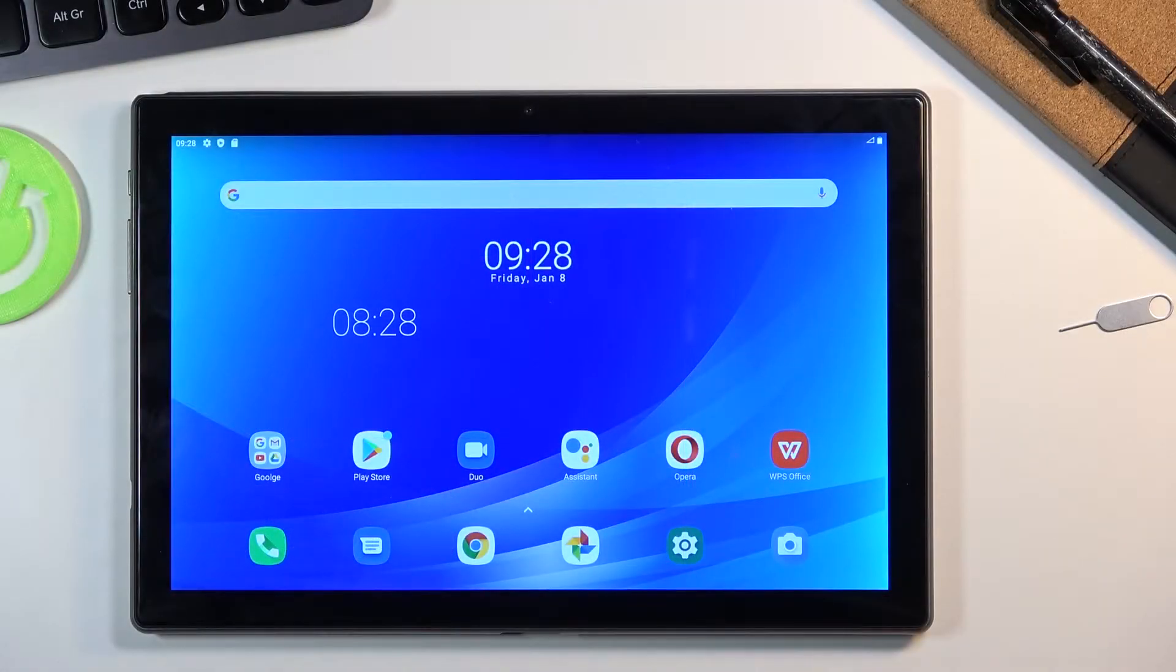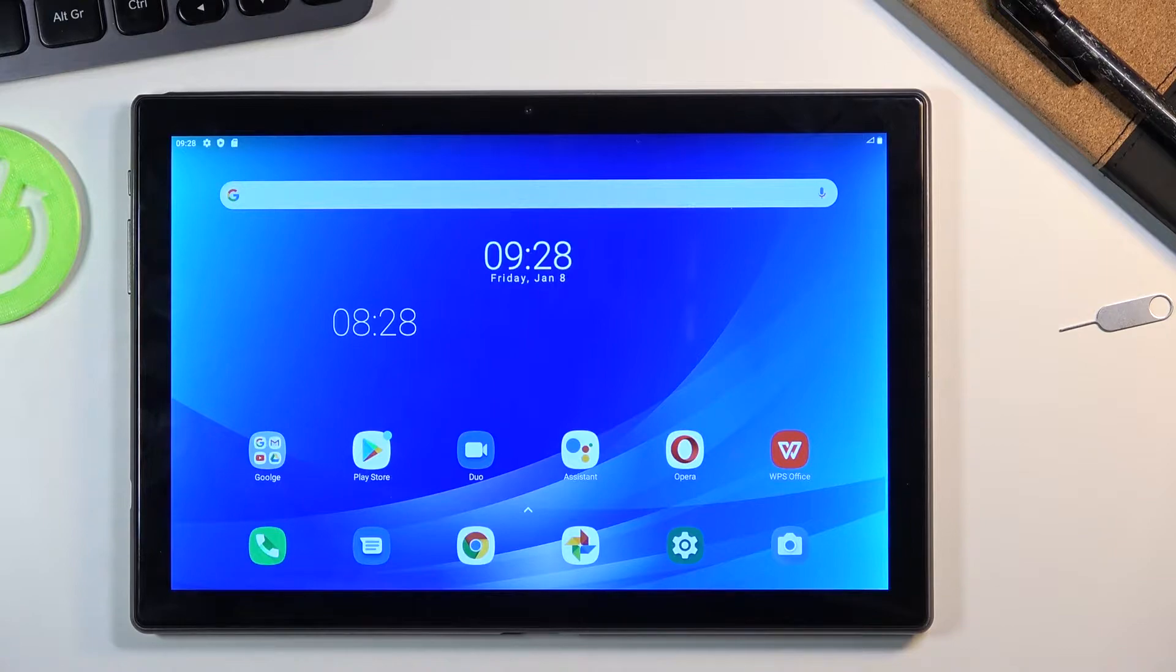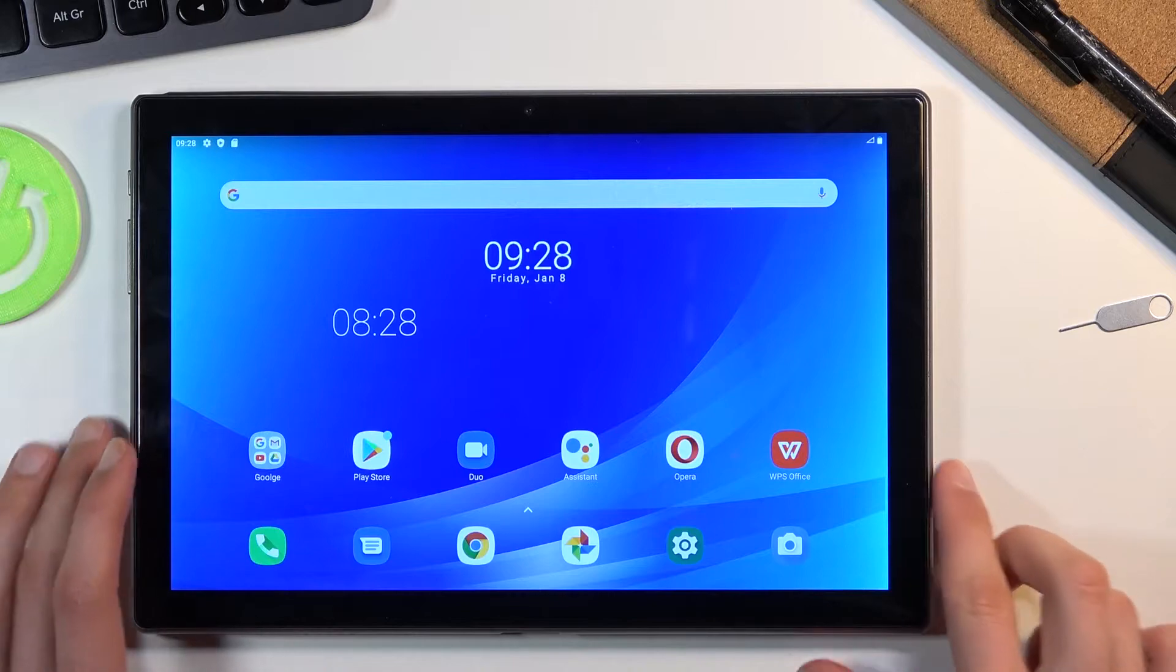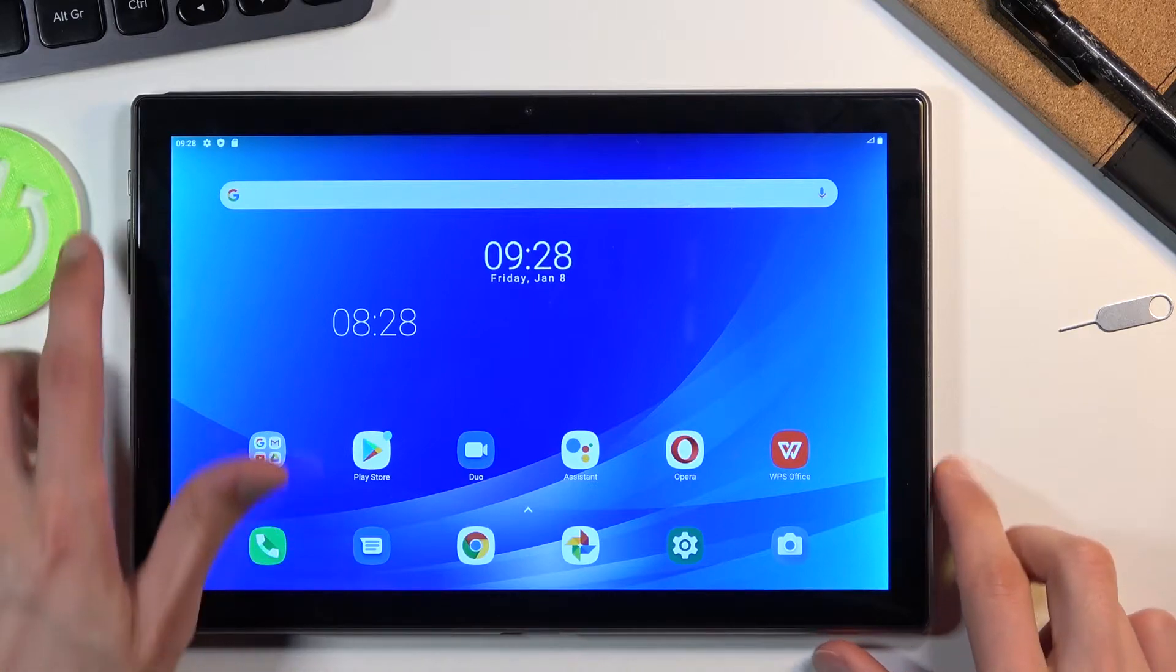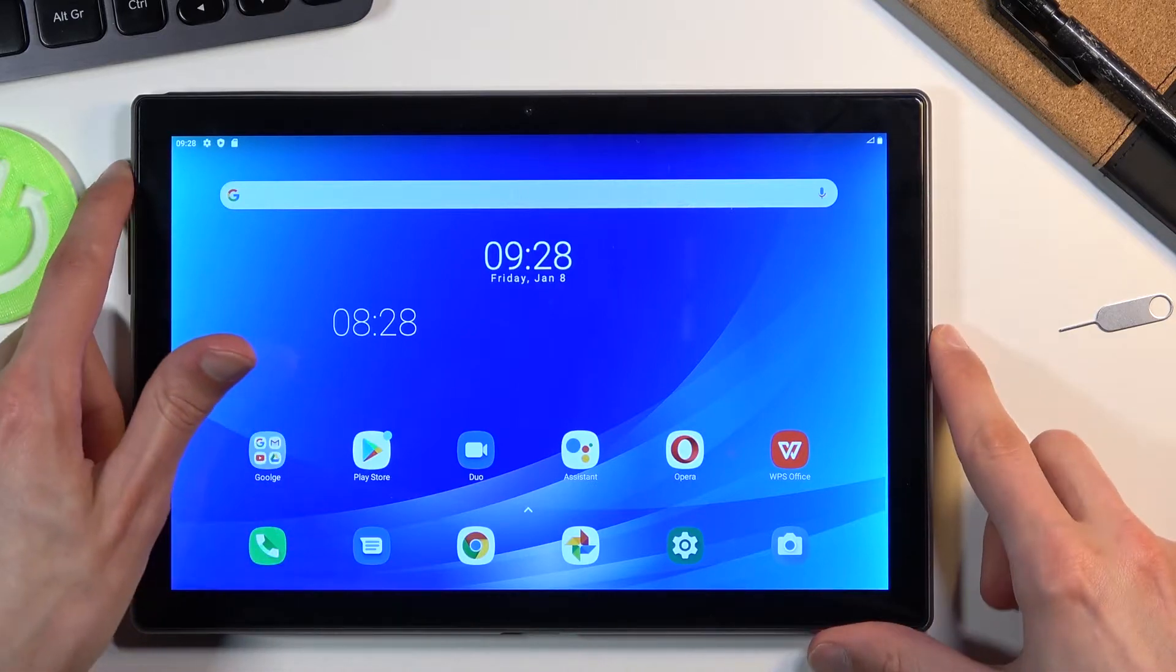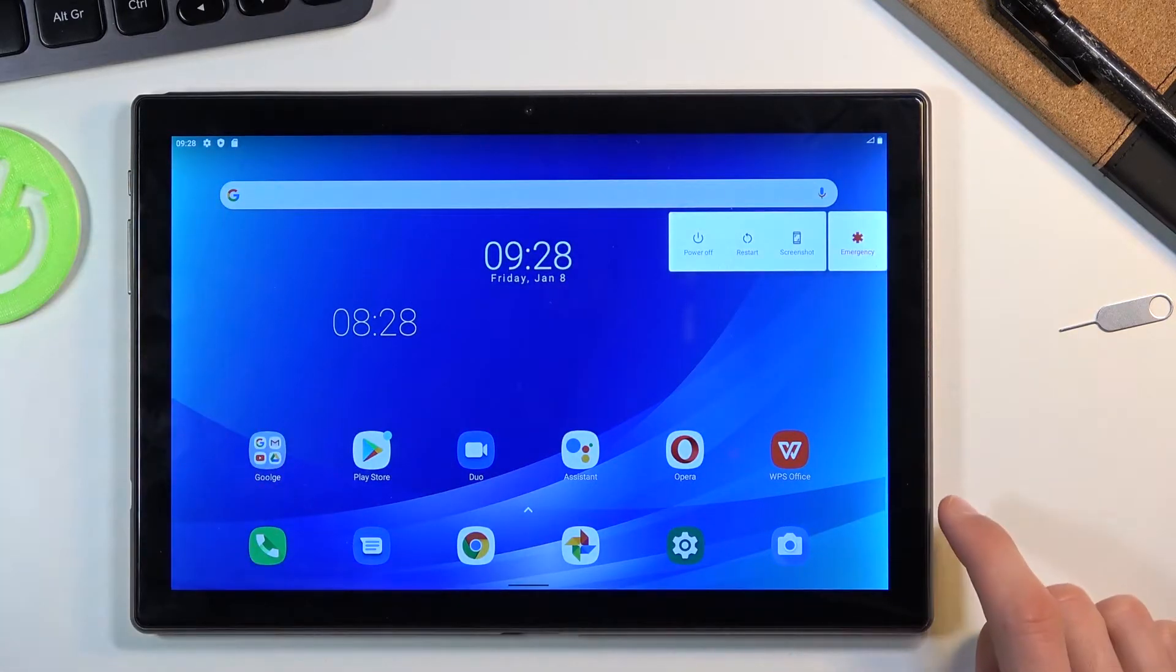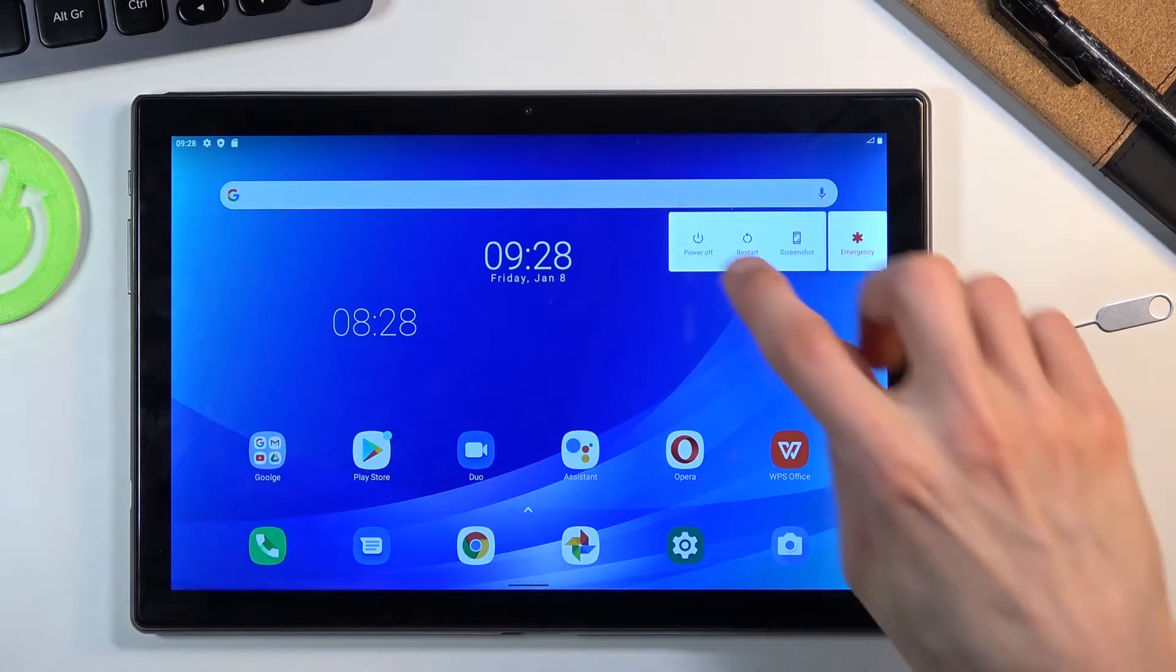Welcome everyone, this is a Blackview Tab 8 and today I'll show you how to boot this device into test mode. To get started, you want to hold the power key, and when you see the boot options, select power off and then confirm it.